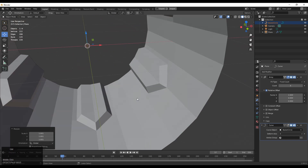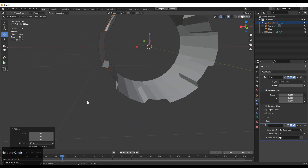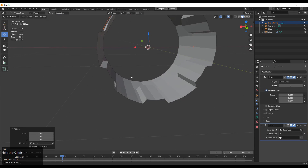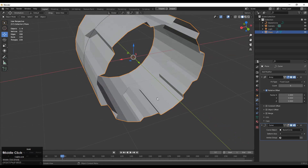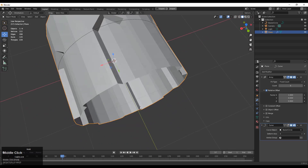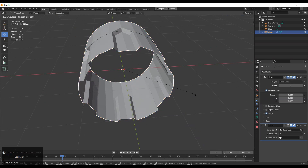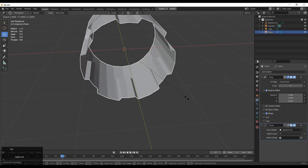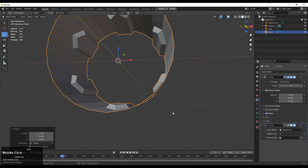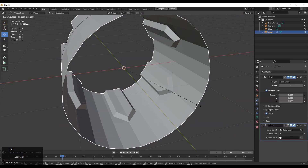Now you can see this is our base mesh. Make sure the merge option should be on, and just try to fix it — there is a weld modifier also. You can use that modifier to weld these two end points together.